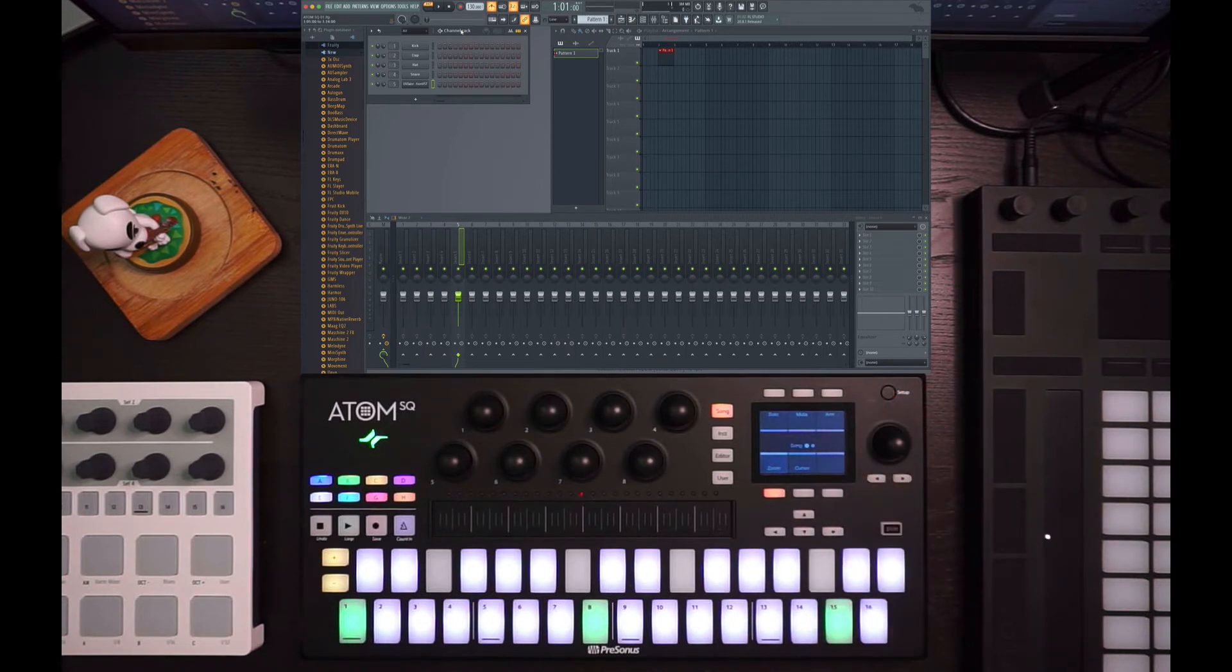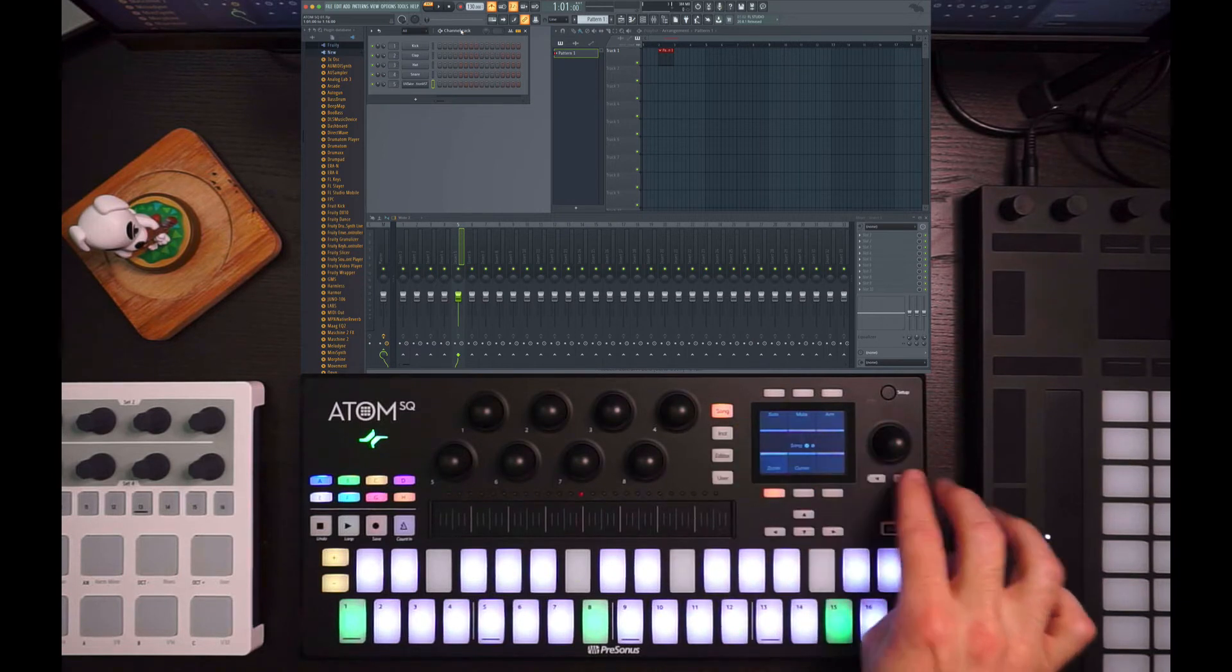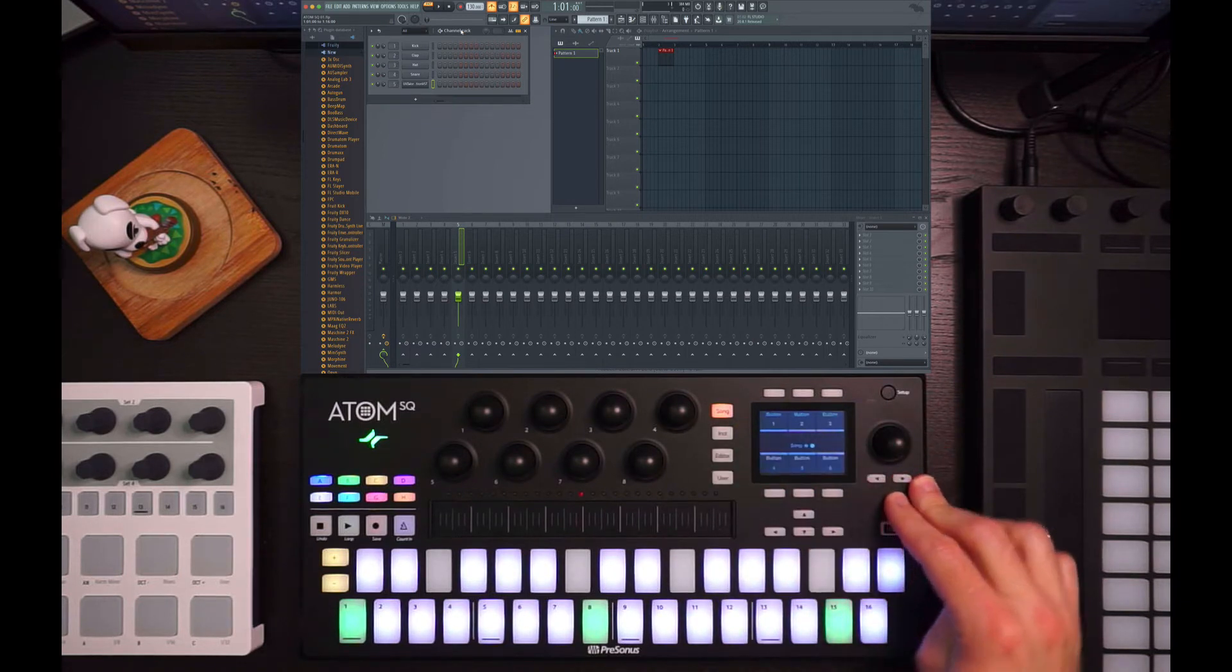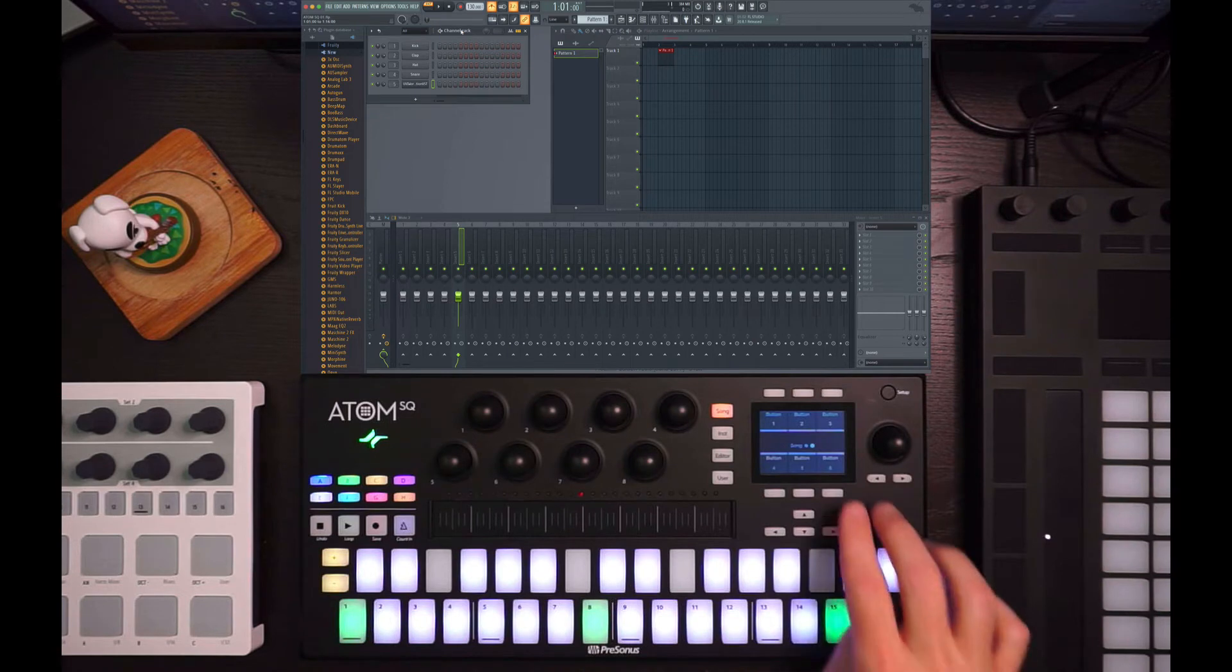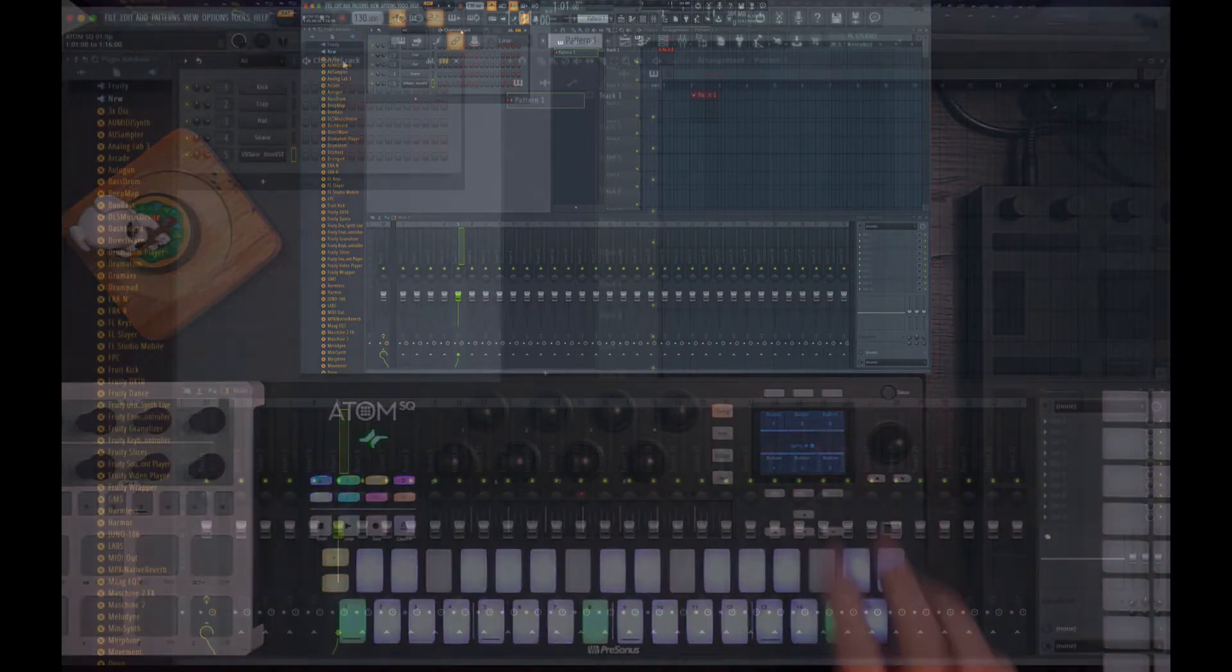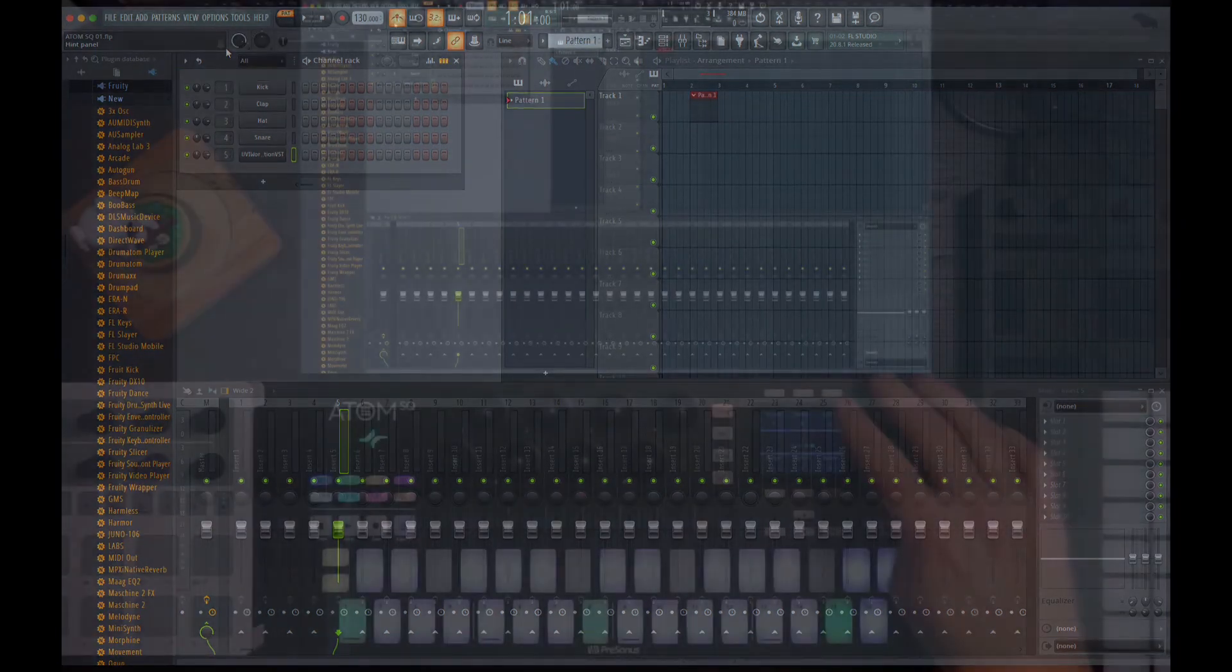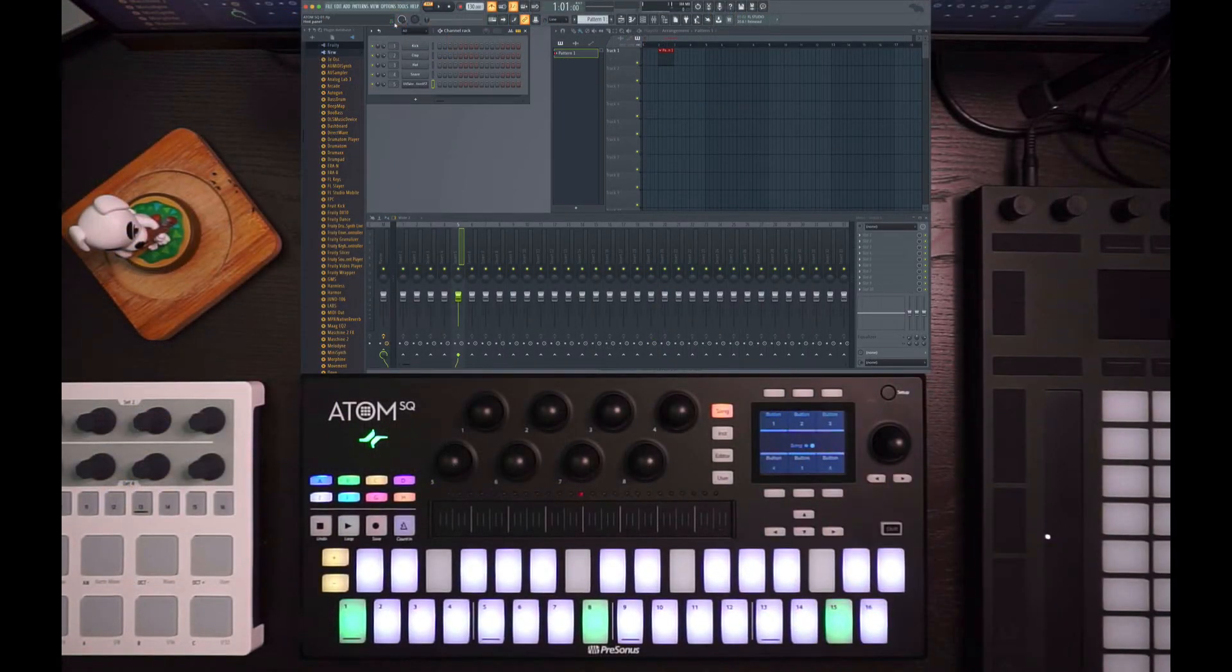And then one last note, the song mode has actually two pages. So if I switch to page two, you'll see buttons one through six. These are also, once again, just sending standard MIDI messages. So if you look up here, note that as I press these, they're blinking. So this means that they can be assigned in FL as well too.